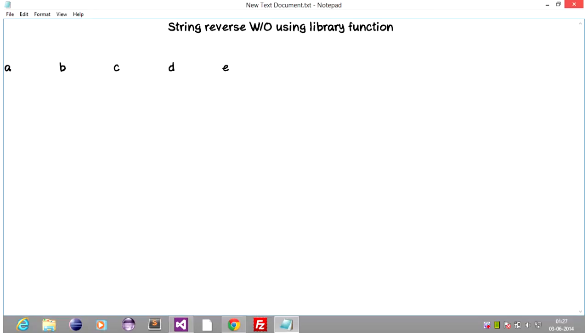the output string or the reverse string should be e, b, c, b and a. So this should be the output.